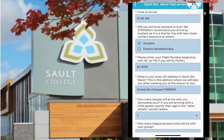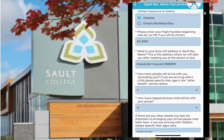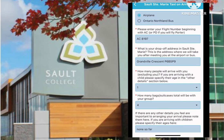Next, provide your correct drop-off address in Sault St. Marie — this is the address where we will take you after meeting at the airport or bus station. Next, the number of people arriving with you. And if you are arriving with a child, please specify their age in the comment box section below.